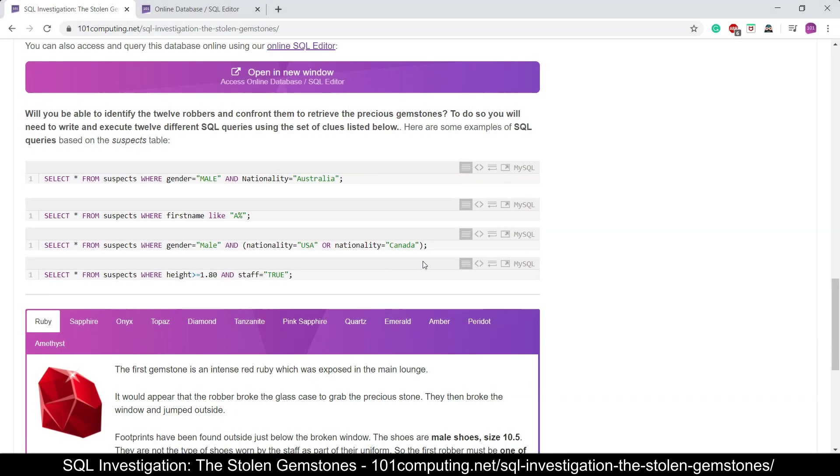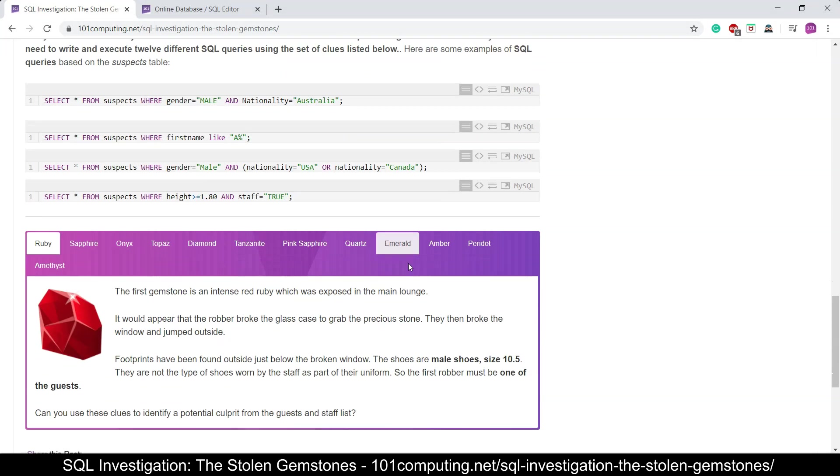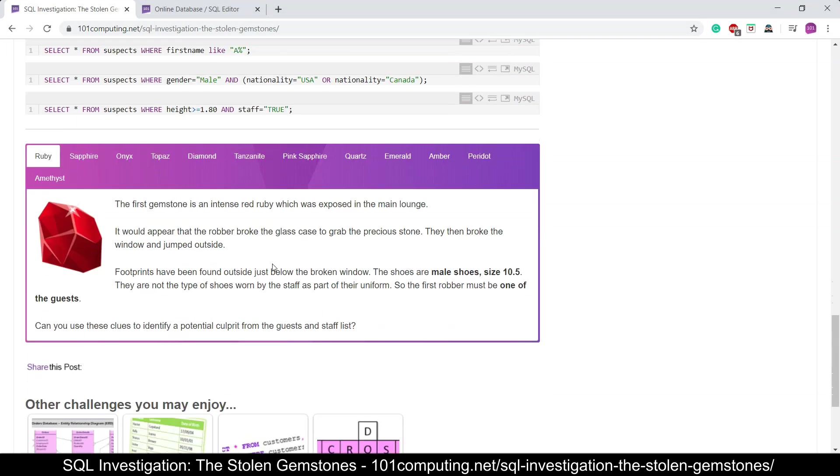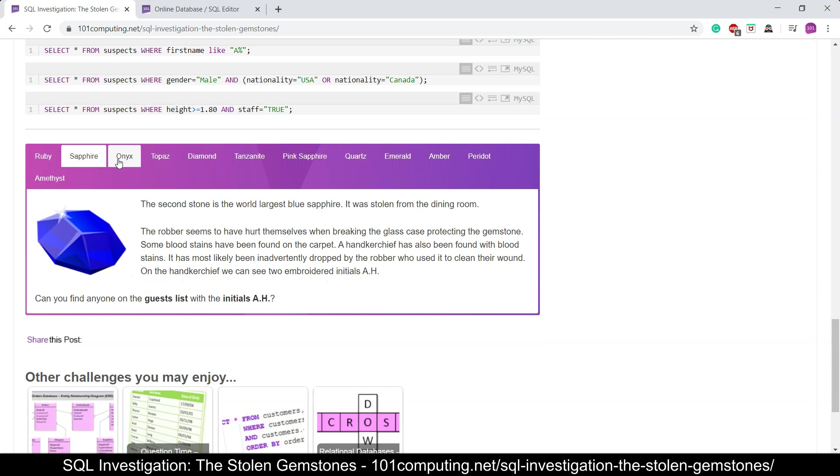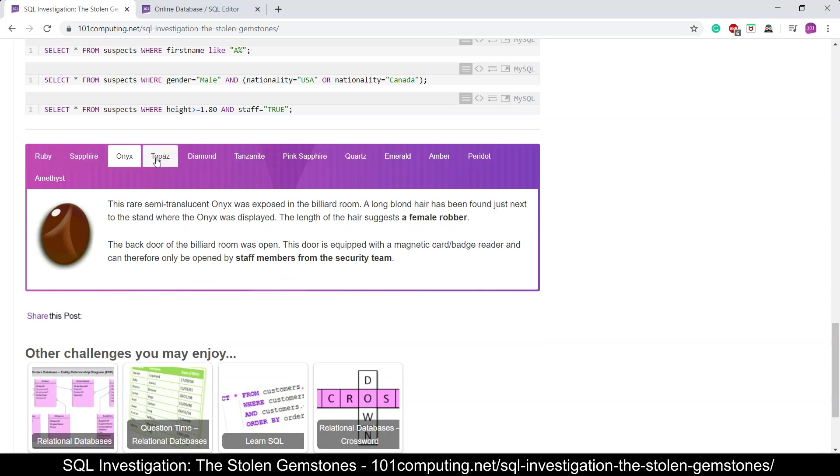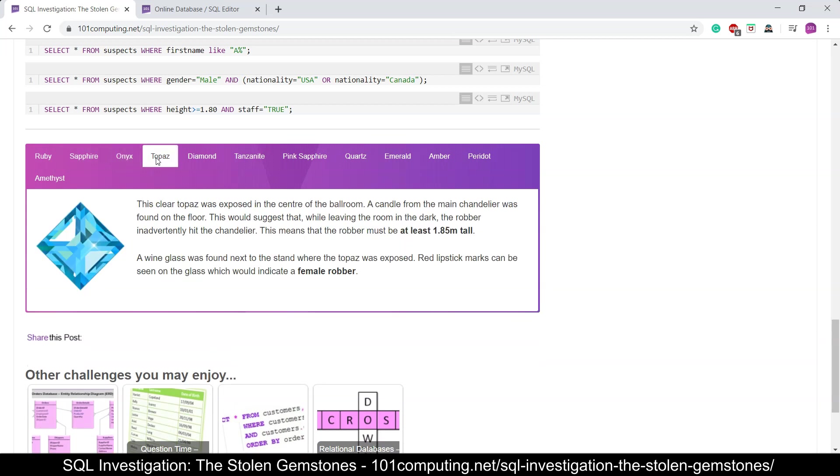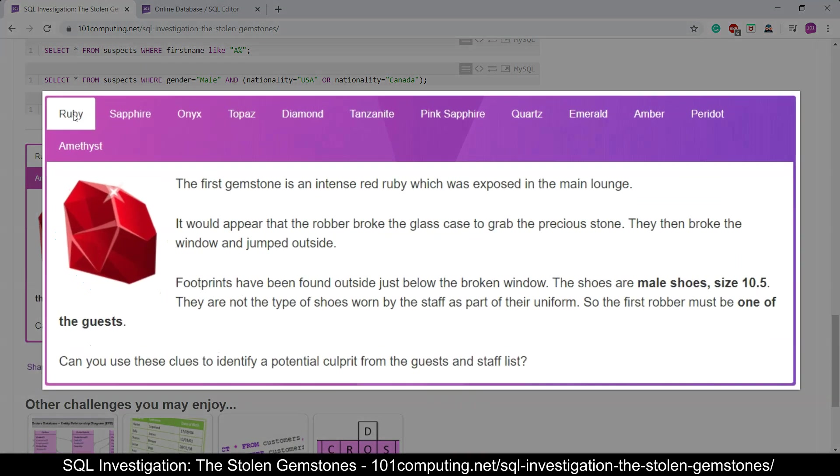So now how are we going to find our suspects? This is where we've got all the evidence collected by the guests. We've got all 12 gemstones and each of them will give us different clues on how we're going to find the suspect. So if I start with the first one, we're going to do the first one together and then you will have a go at doing everything else.